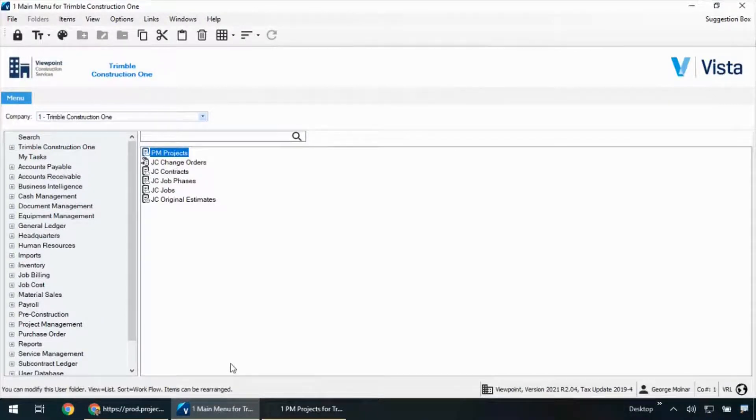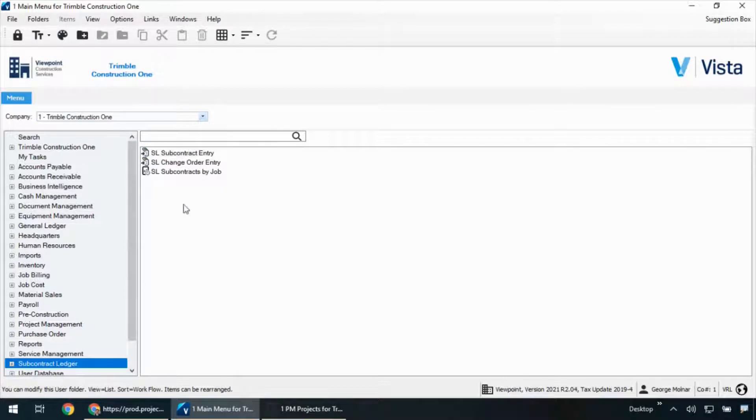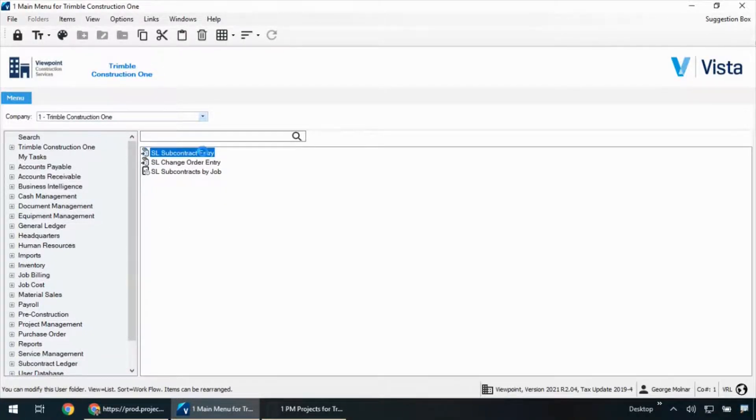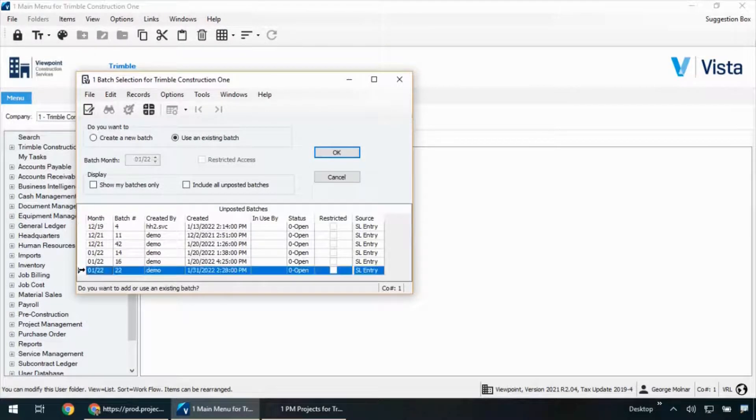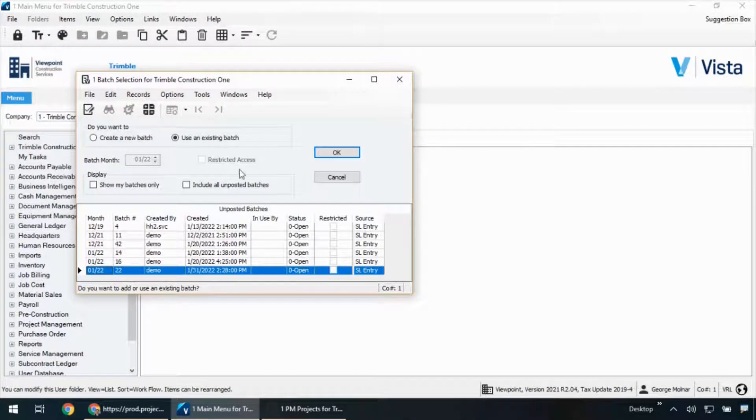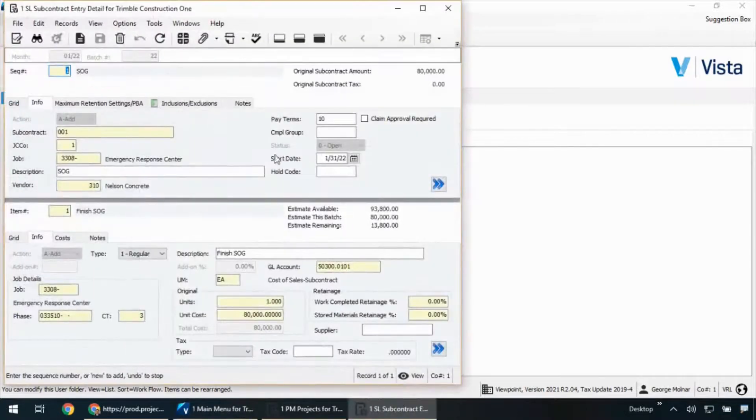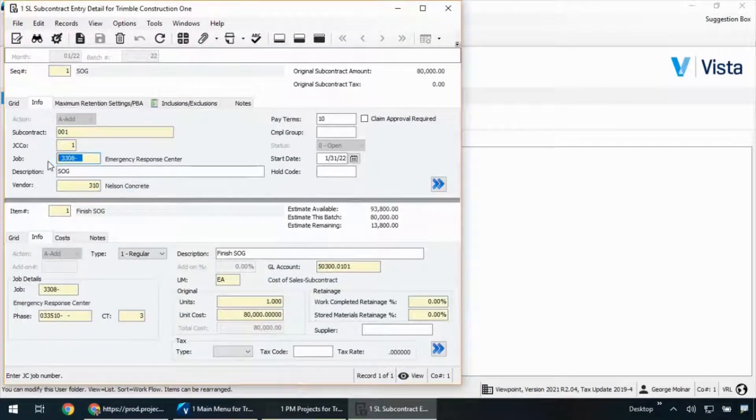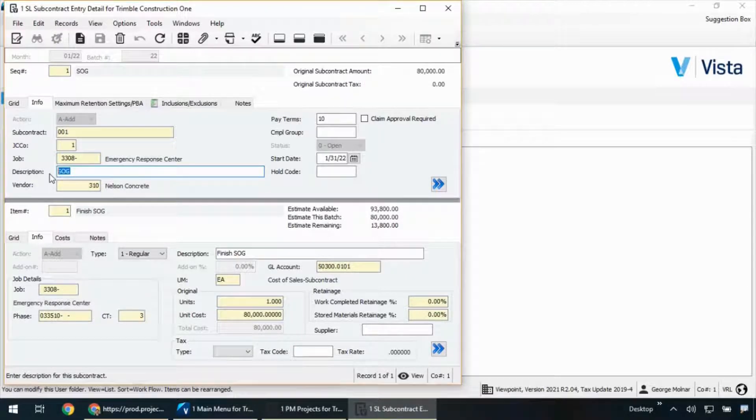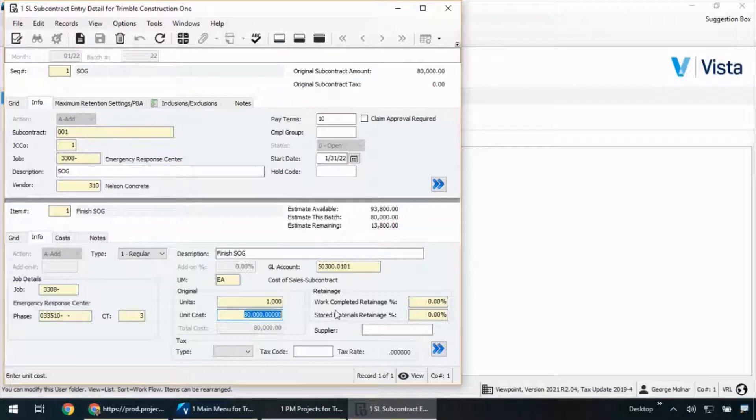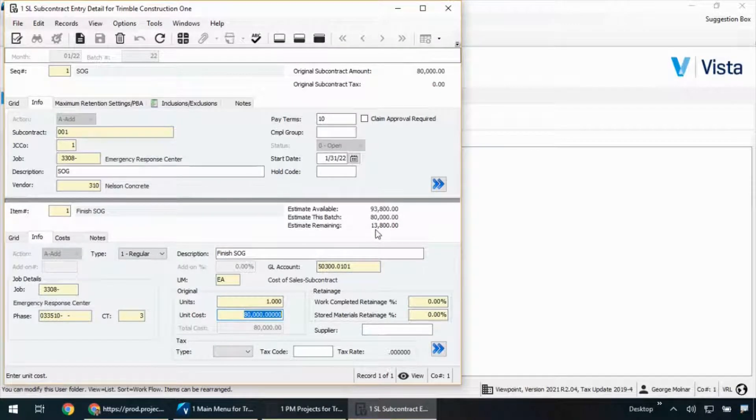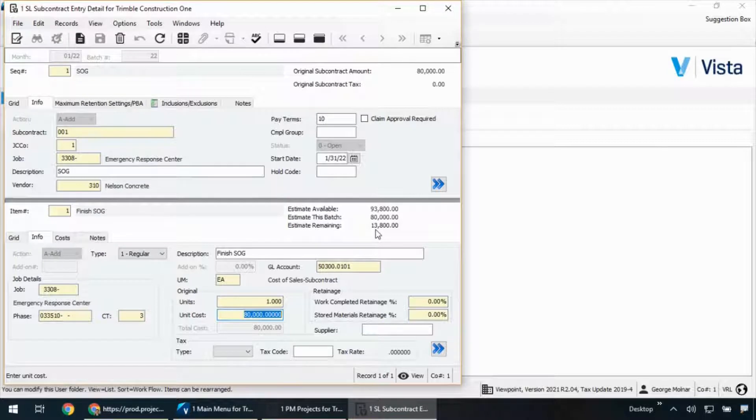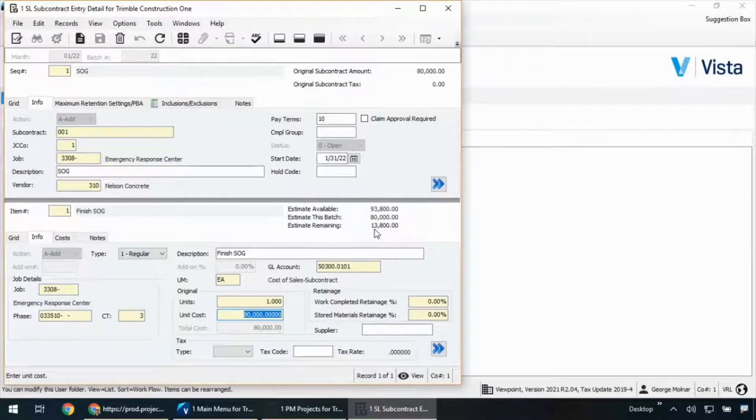Back in Vista, now that the integration has identified a new subcontract has been created in project site, it'll be waiting for us here in Vista. Part of that is getting a notification, lets me know that there's a brand new batch awaiting. Here I can see there's batch number 22. As I open up that batch, we'll be able to see for our project 3308, the description I typed in, slab on grade. The $80,000 for that unit cost I keyed in is there, and we'll also be able to see a remaining budget or remaining job cost estimate is $13,800.